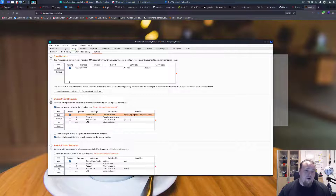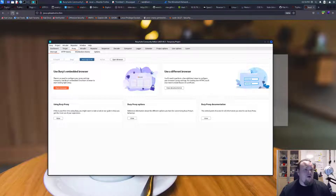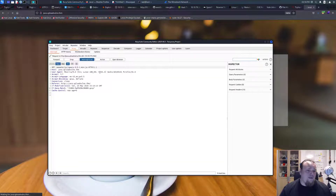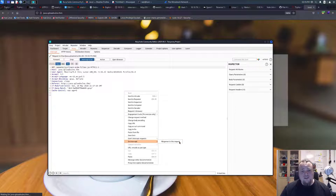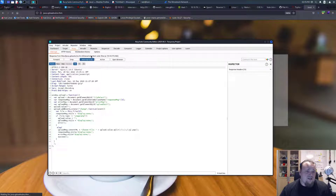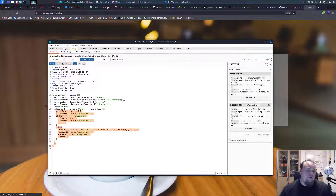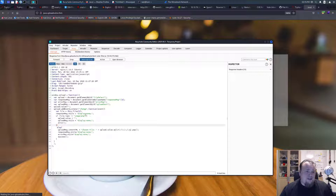Now go to Proxy, then Intercept, turn intercept on, and start forwarding. You'll see different kinds of JavaScript — not jQuery ones. When you see 'client-side filter' that is the JavaScript you want. Right-click and say 'Do intercept this response', then forward until you see the client-side filter JavaScript.